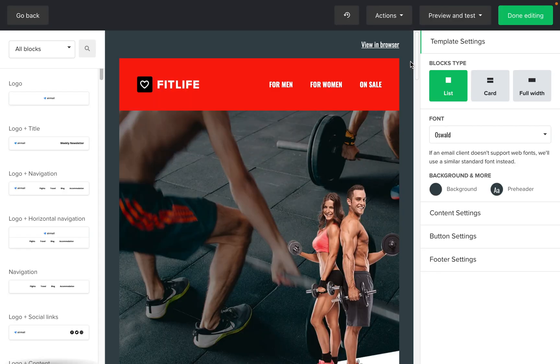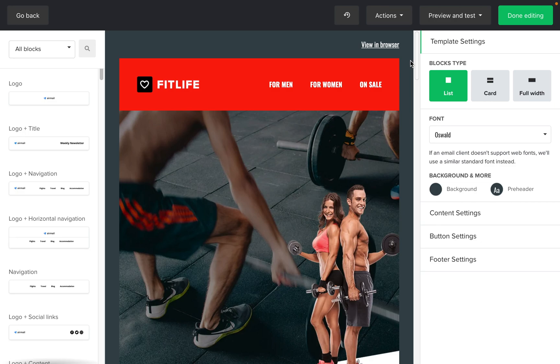You can save time while crafting your newsletters by using our e-commerce product blocks. Product blocks automatically import images, descriptions, and the prices of your products.